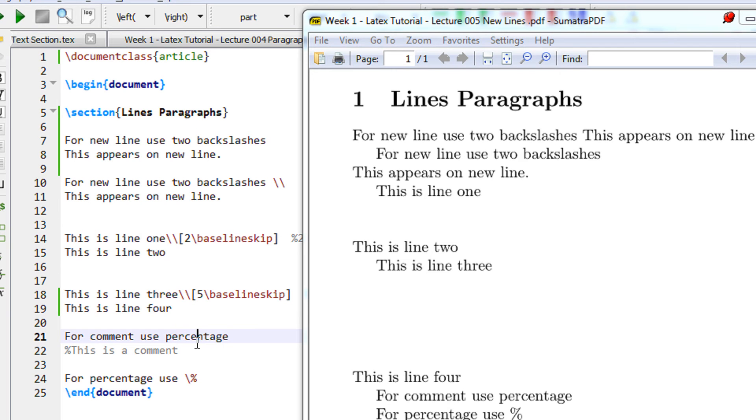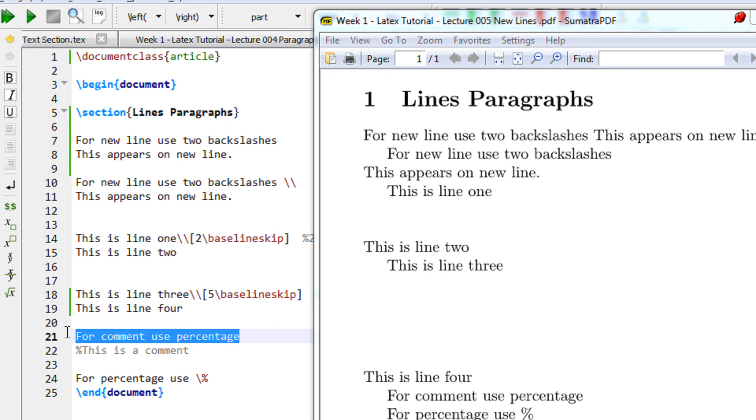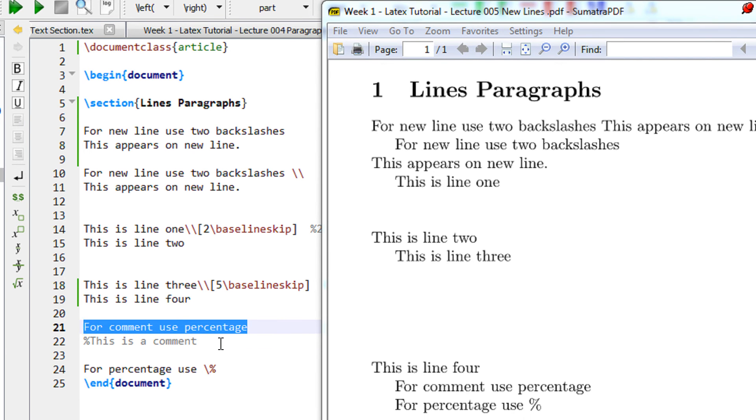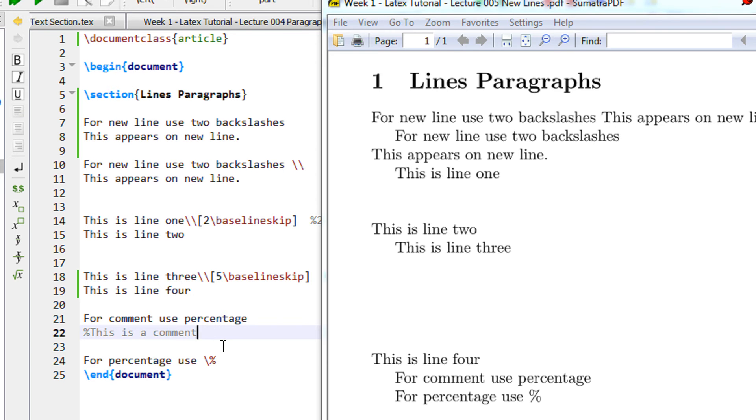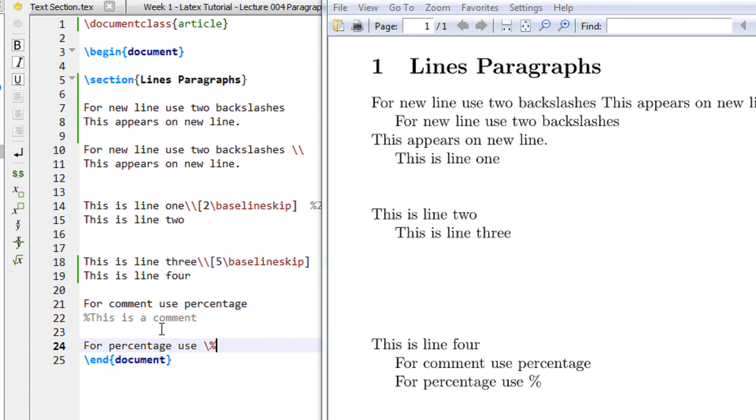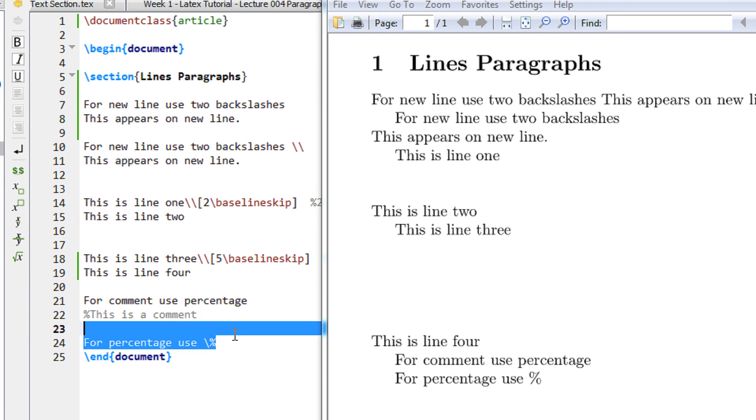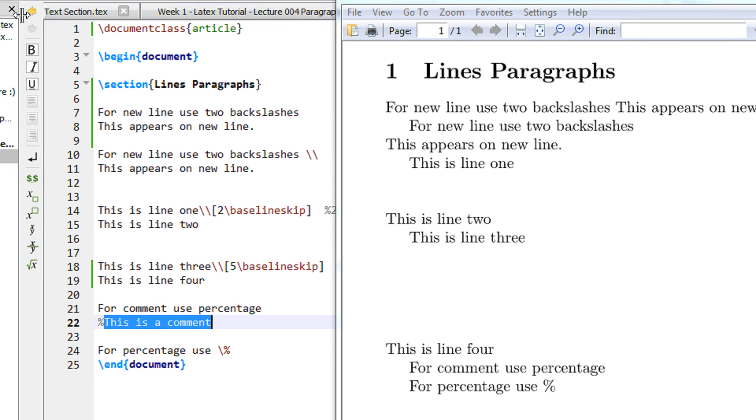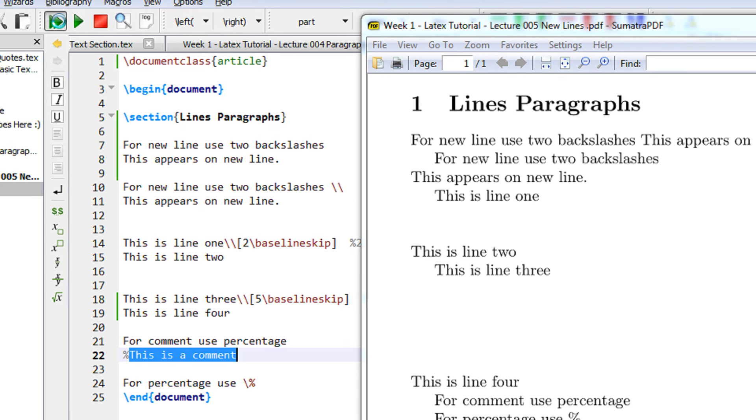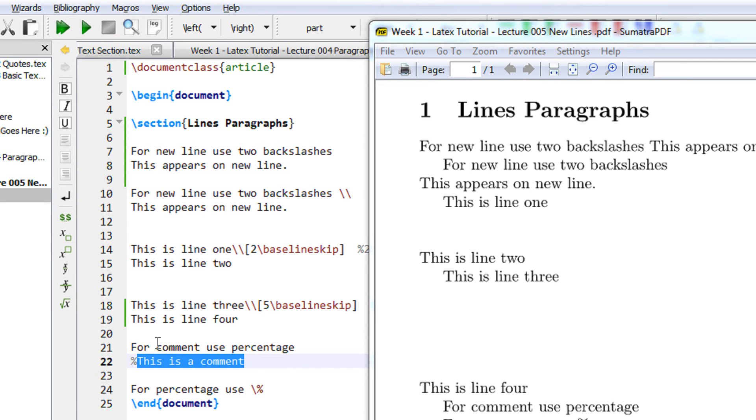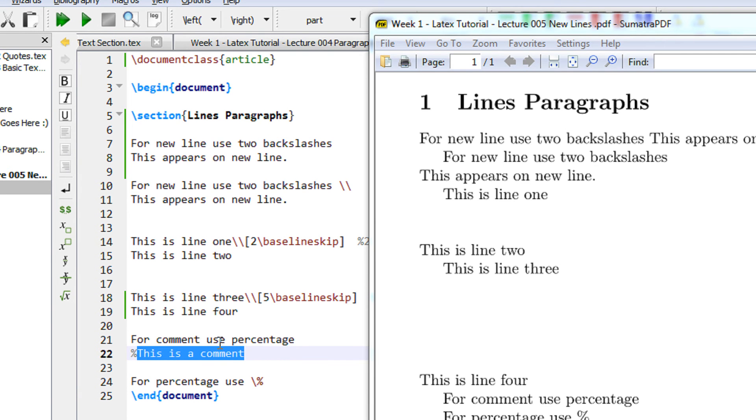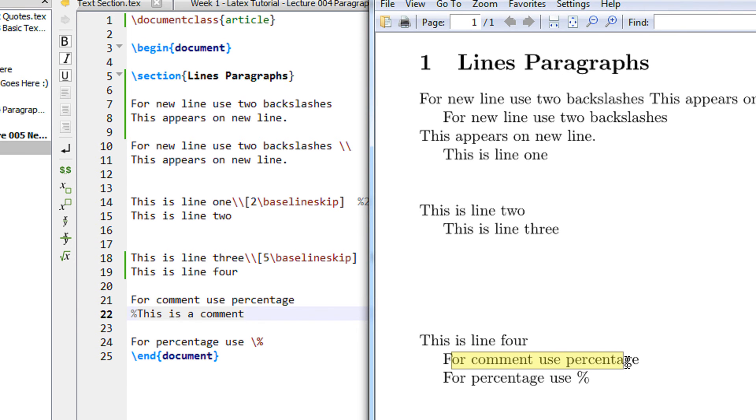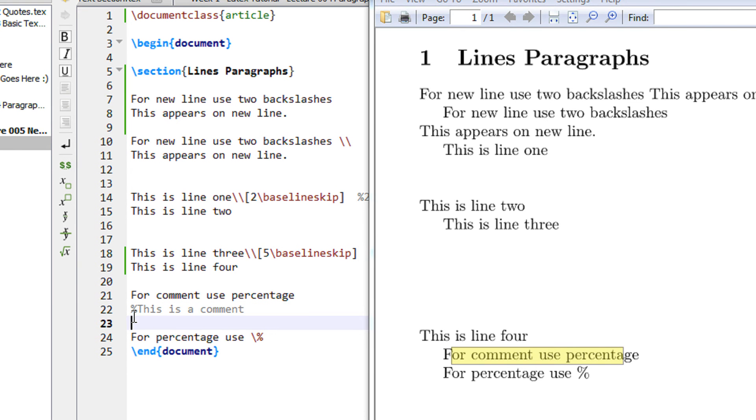An interesting thing - just like programming language, you can also make use of comments in LaTeX. For comments you have to use percentage before the text. Now you see I have used percentage and written this is a comment. Let me compile that for you.